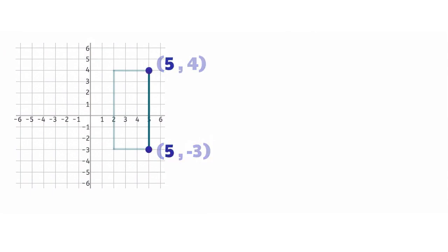Notice that both of the x values are the same, so the distance between these two points is the difference between the y value of 4 and the y value of negative 3.